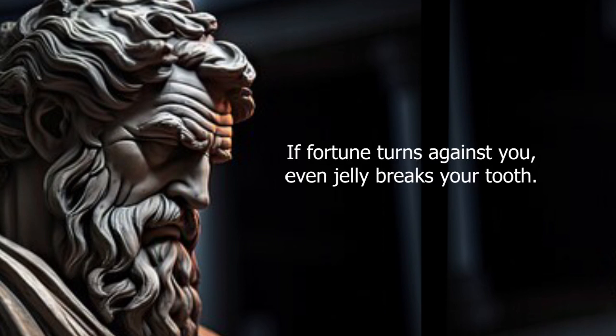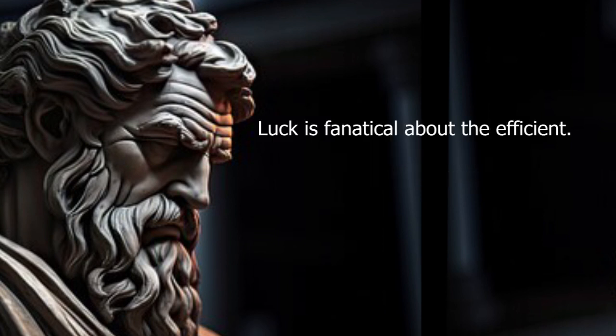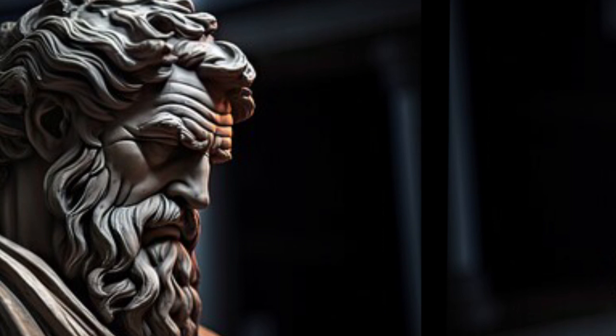If fortune turns against you, even jelly breaks your tooth. Luck is fanatical about the efficient.